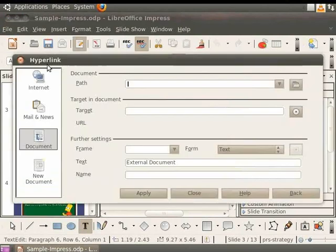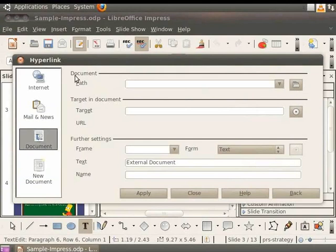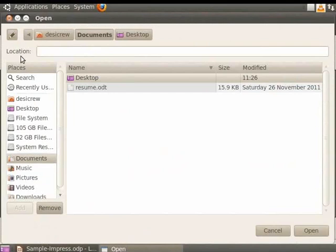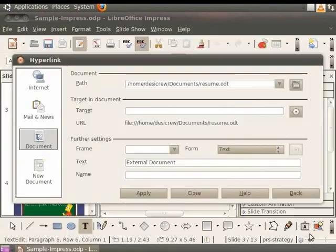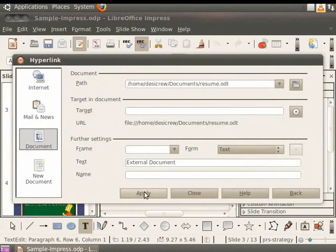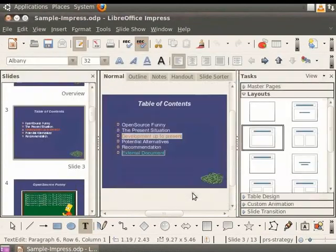In the left pane, select Document. Click on the Folder icon to the right of the Document Path field. Select the document which you want to hyperlink. We will choose Resume.odt which we created in the Writer series and click on the Open button. Click on the Apply button and then click on the Close button in the hyperlink dialog box.